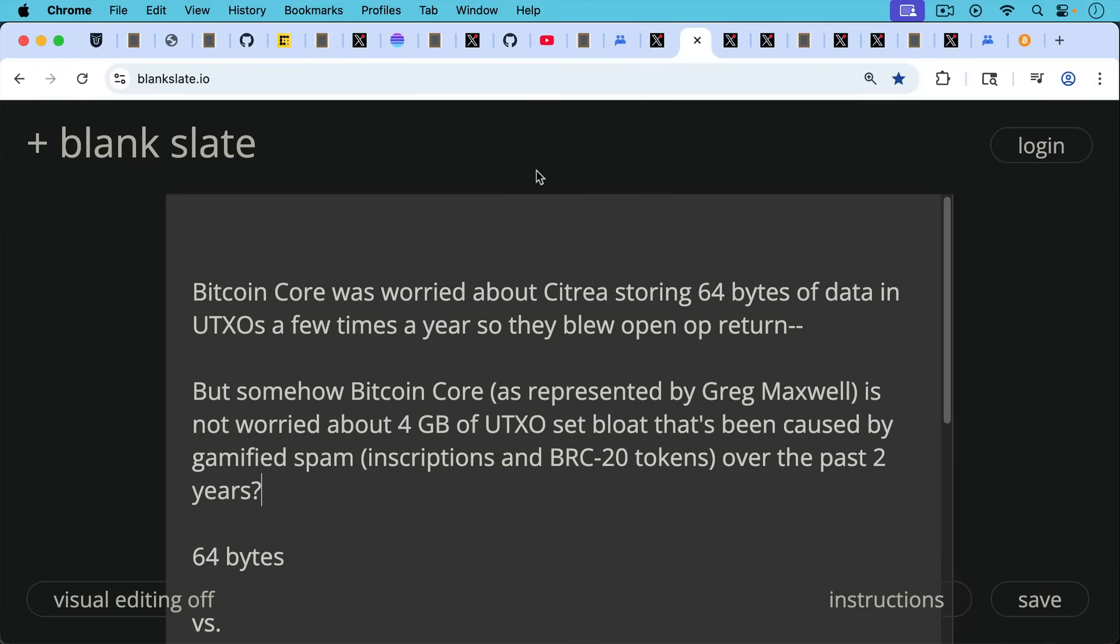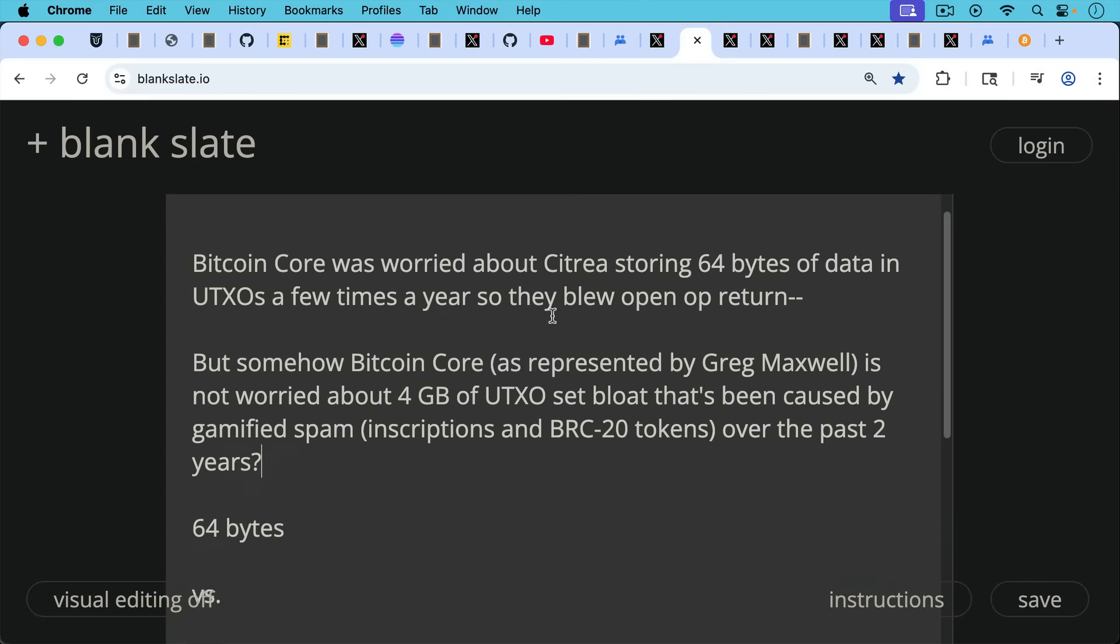So Bitcoin core was worried about Citrea storing 64 bytes of data in UTXOs a few times a year. This was the justification or part of the justification for blowing open OP_RETURN earlier this year. But somehow Bitcoin core, as represented by Greg Maxwell here, is not worried about four gigabytes of UTXO set bloat that's been caused by gamified spam, namely inscriptions and BRC20 tokens, over the past two years.